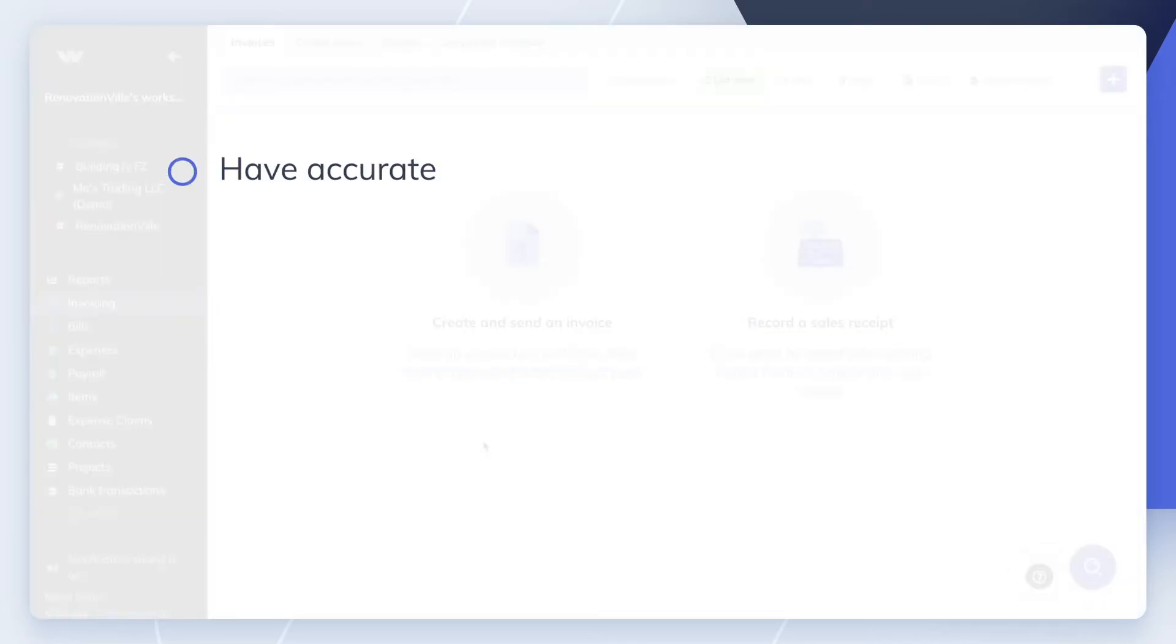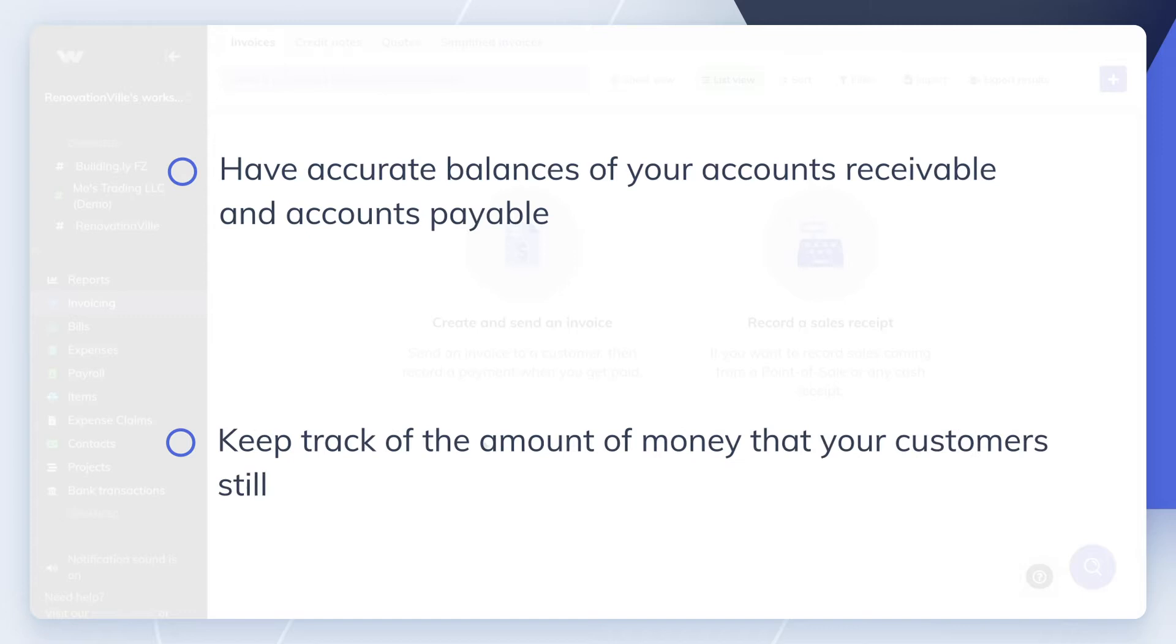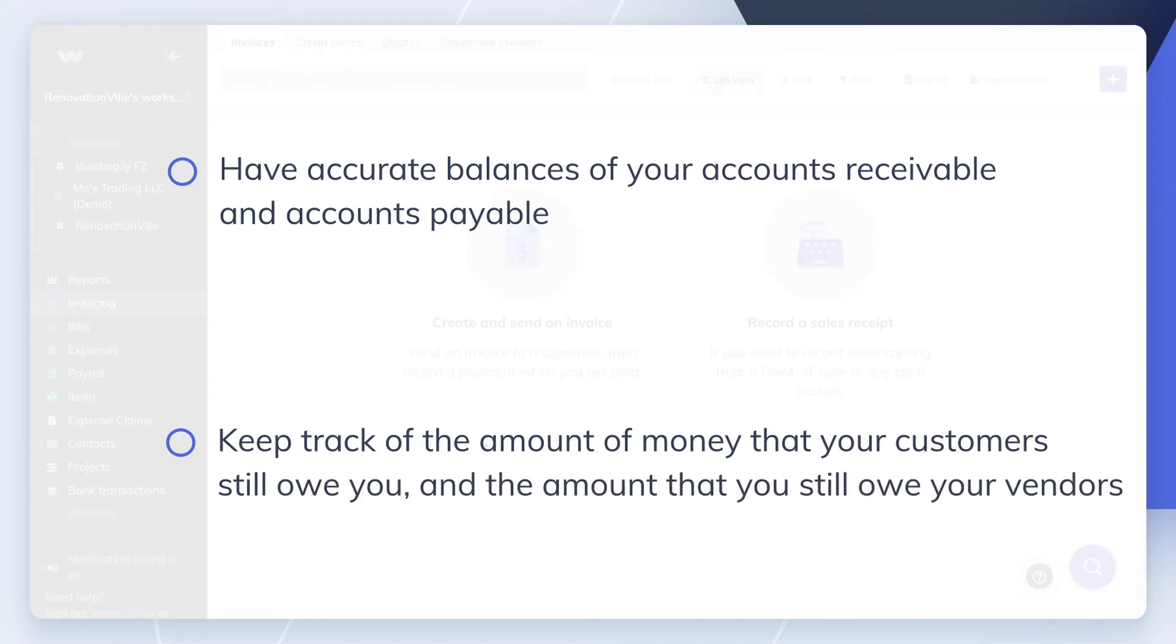In order to have accurate balances of your accounts receivable and accounts payable and keep track of the amount of money that your customers still owe you and the amount that you still owe your vendors.